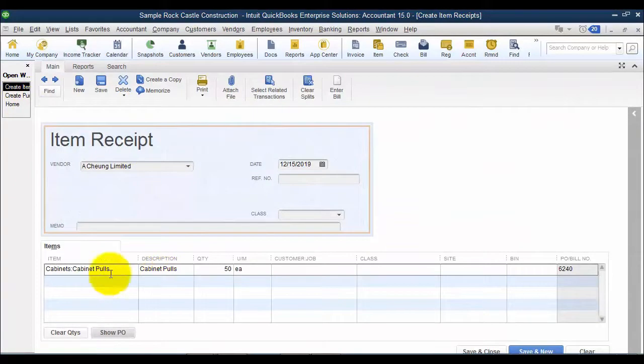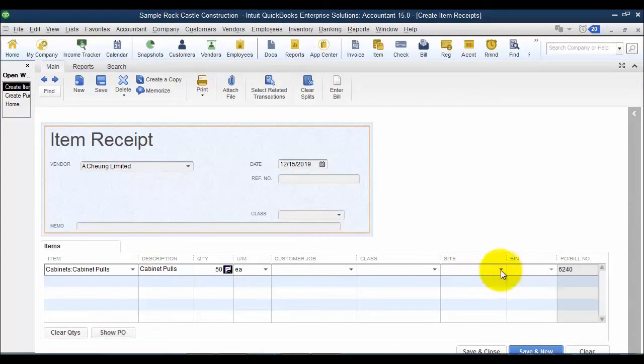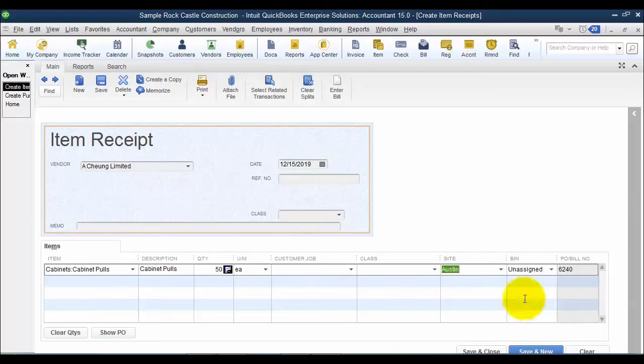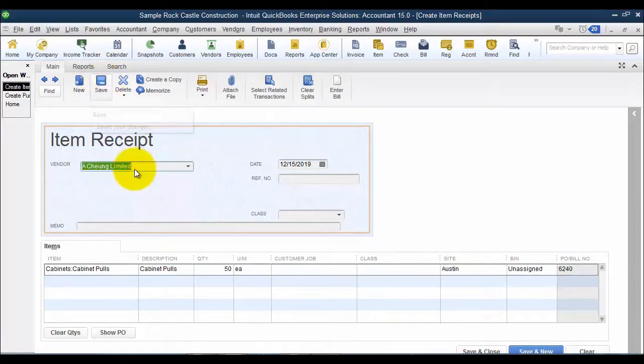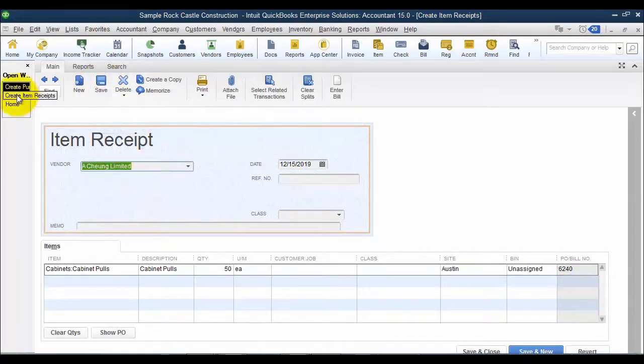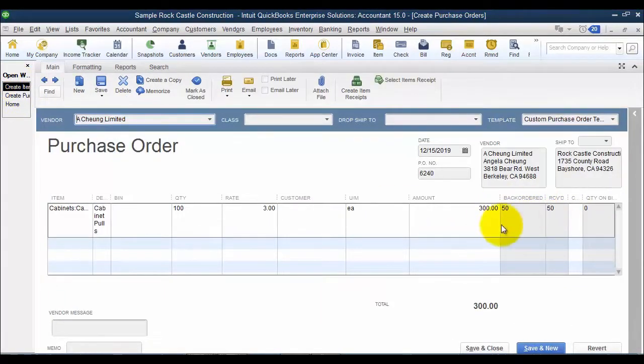So item receipt, I have in here 50. I do have to choose a site since I have that turned on here. Say save. Now when I go back to my purchase order, I have 50 received, 50 on back order, 0 on bills.